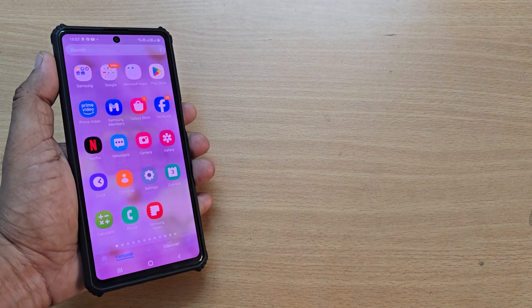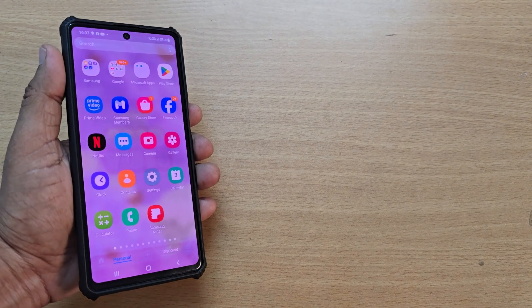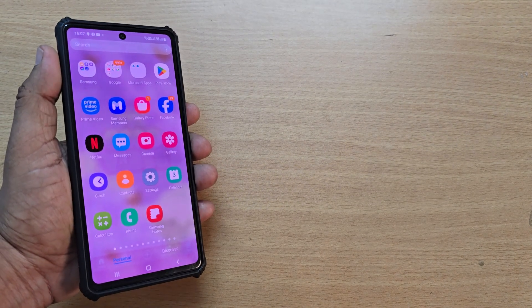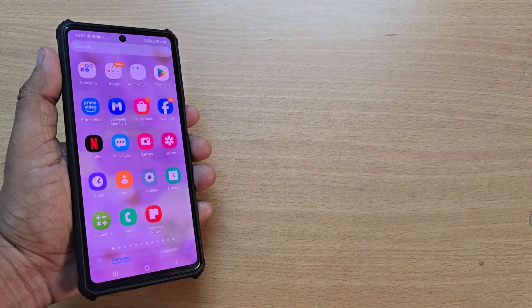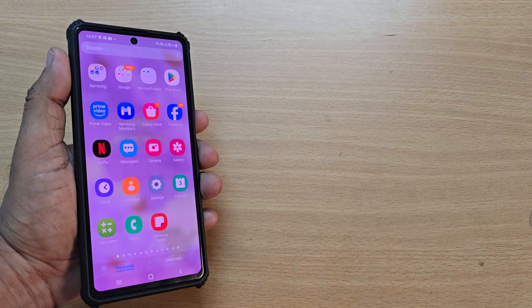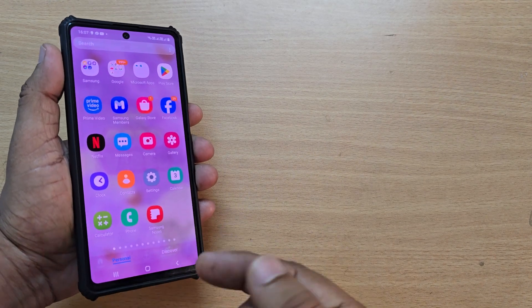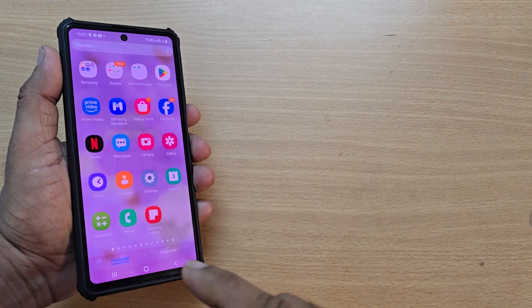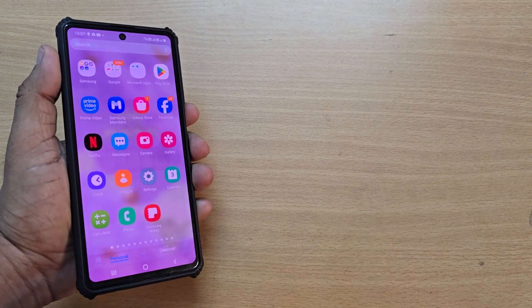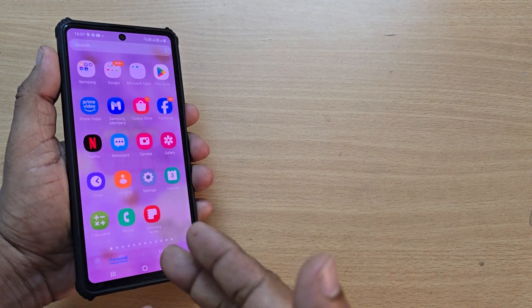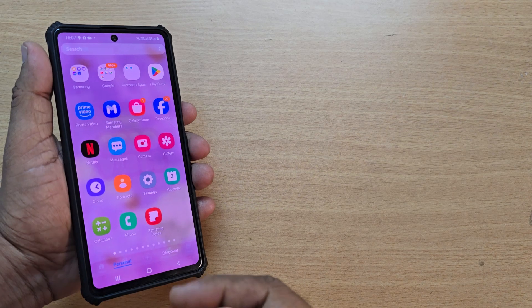If you're using a Samsung phone, how do you use Smart Switch on the Samsung? We're going to see in this video. If you're new to this channel, kindly subscribe, like and share the video.